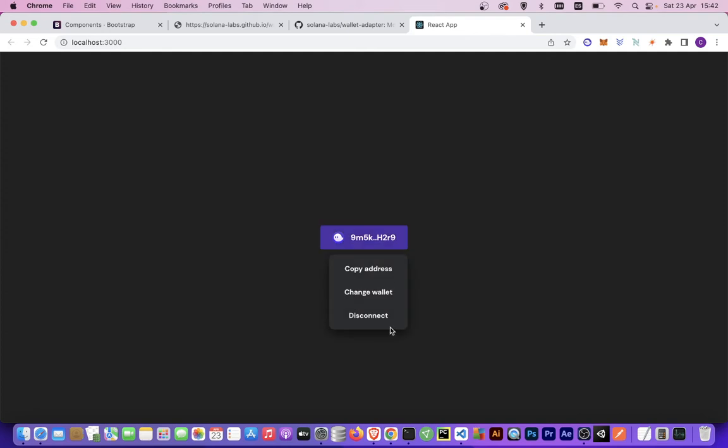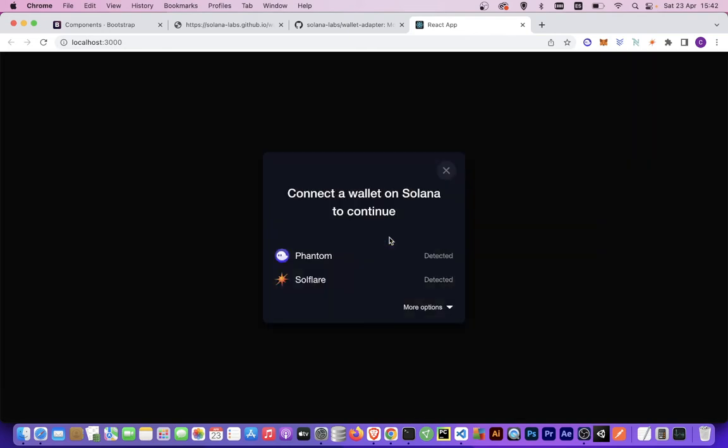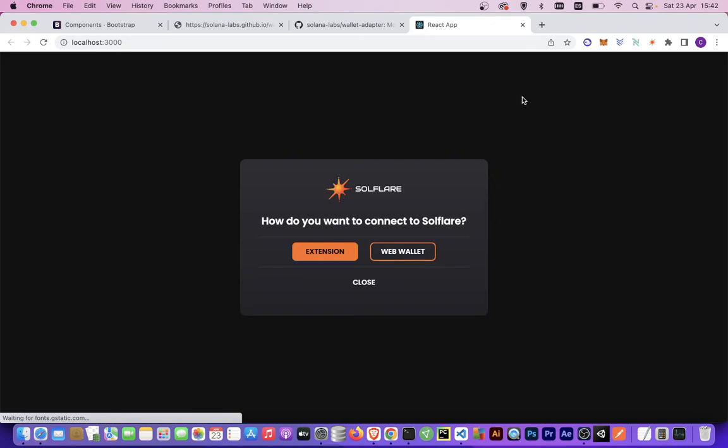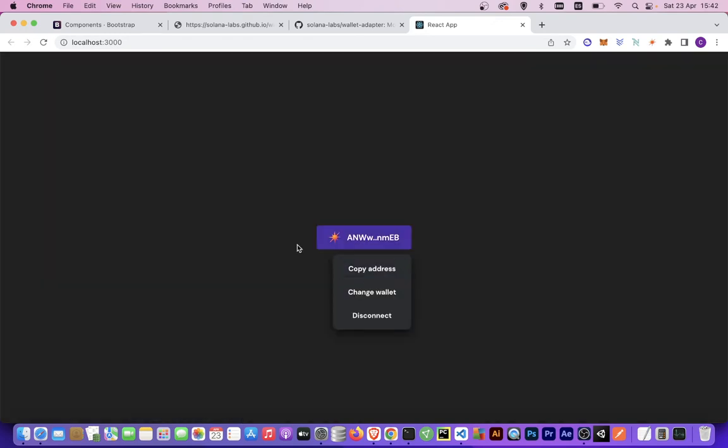We are connected. You can also disconnect or select wallet. I also have Solflare so I can connect with Solflare. I'm using the extension for the web browser and I am connected to Solflare.